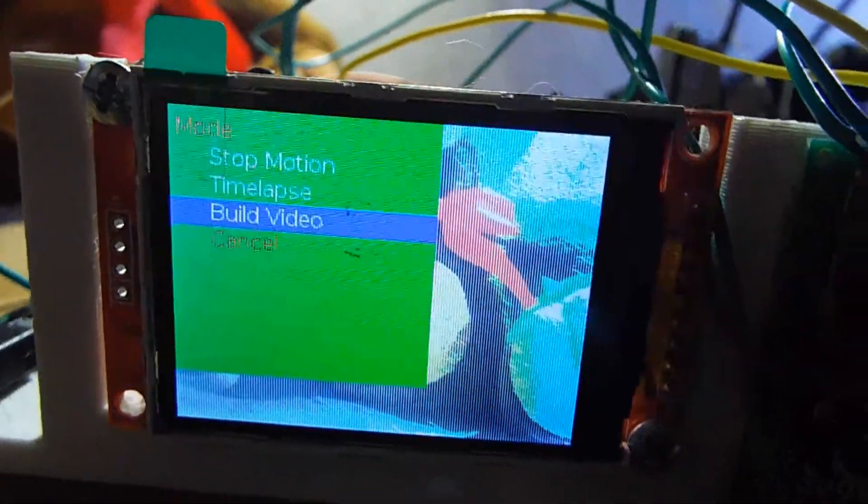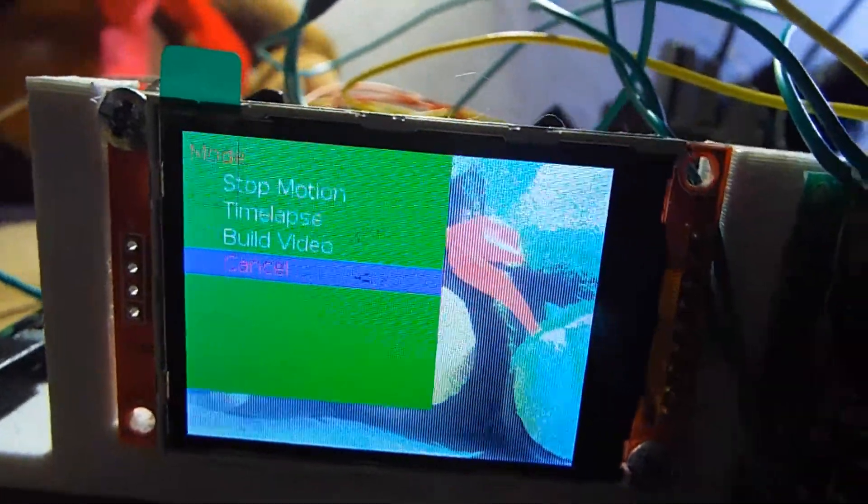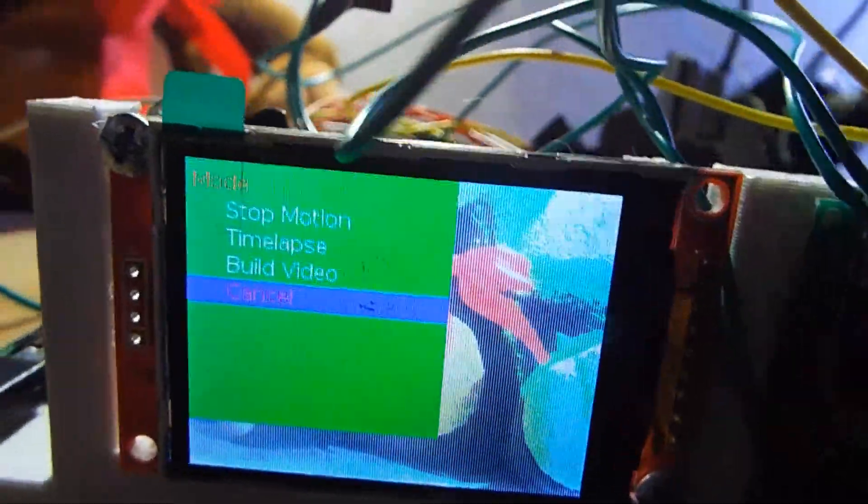Last but not least, here is a showcase of our rotating plushie stop-motion video generated by this experiment. That's all folks, I hope you liked it!